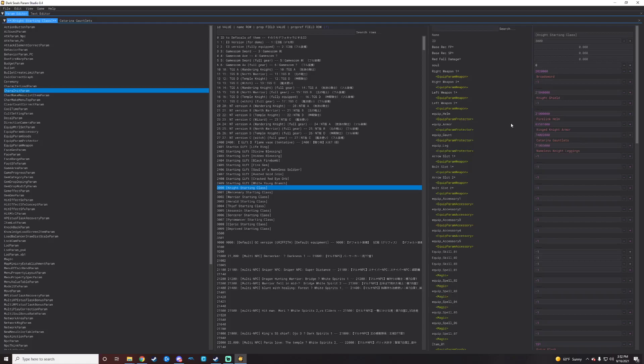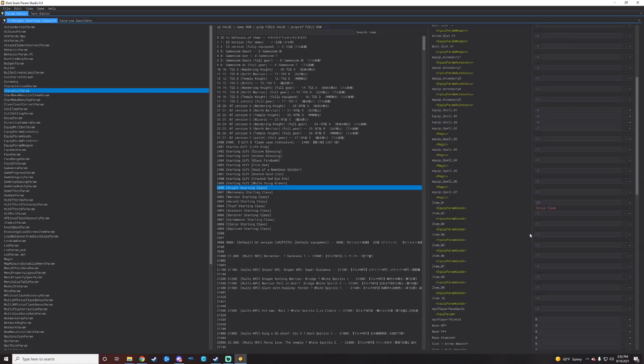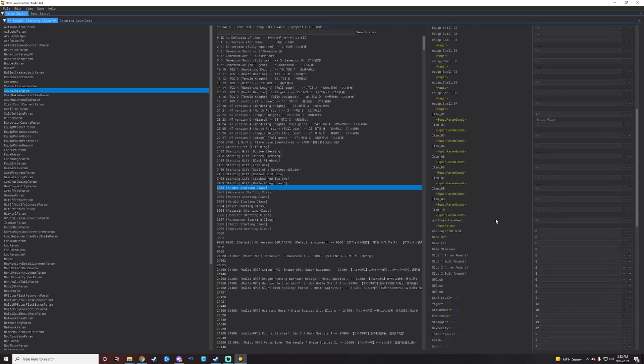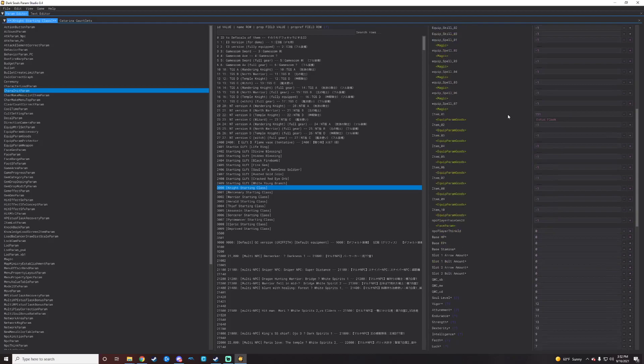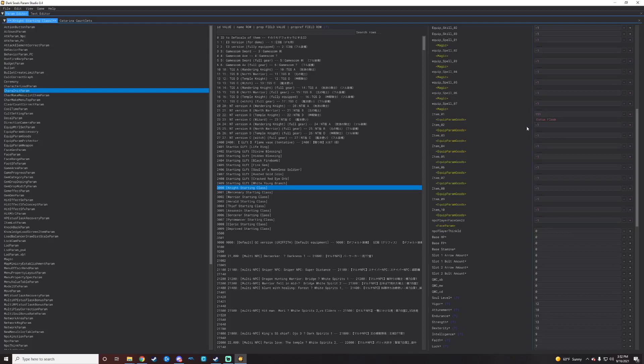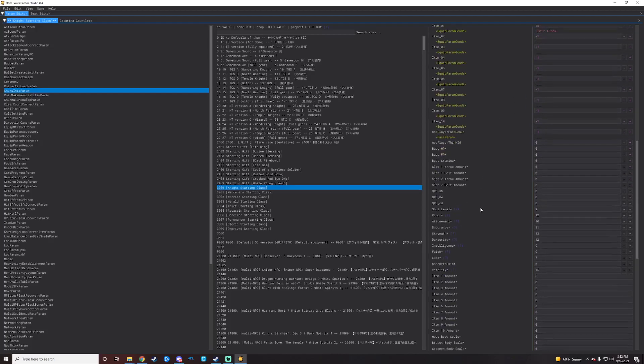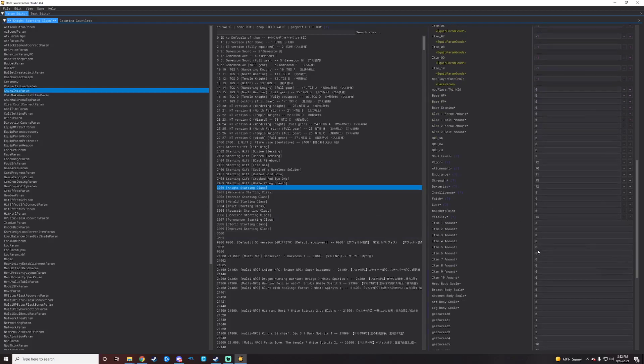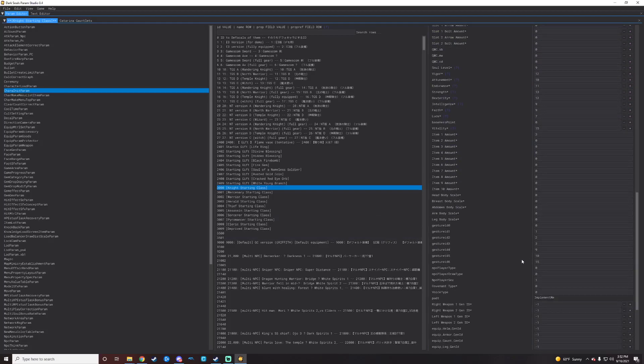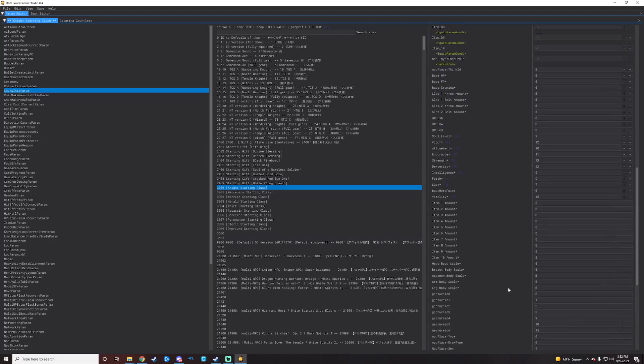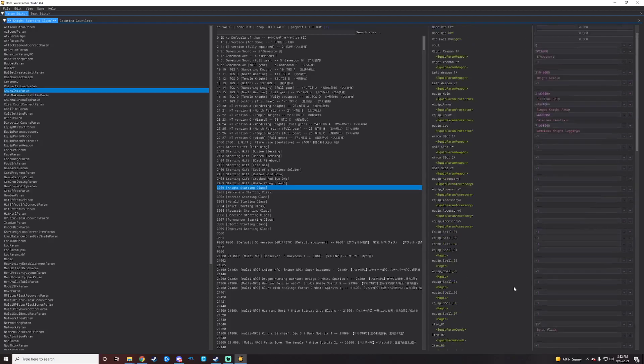And then you can scroll down to what their item number one is going to be. So that's item number one on their hot bar, which is the Estus Flask by default. And then you have stats down here that you can play with. You can play with their soul level to start, their vigor, attunement, endurance, strength, etc. All that kind of good stuff there.